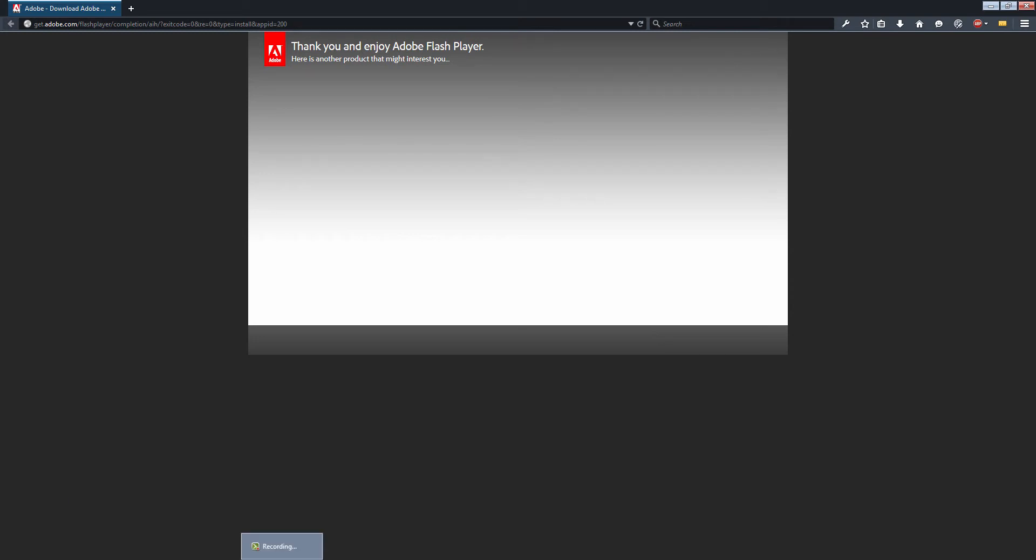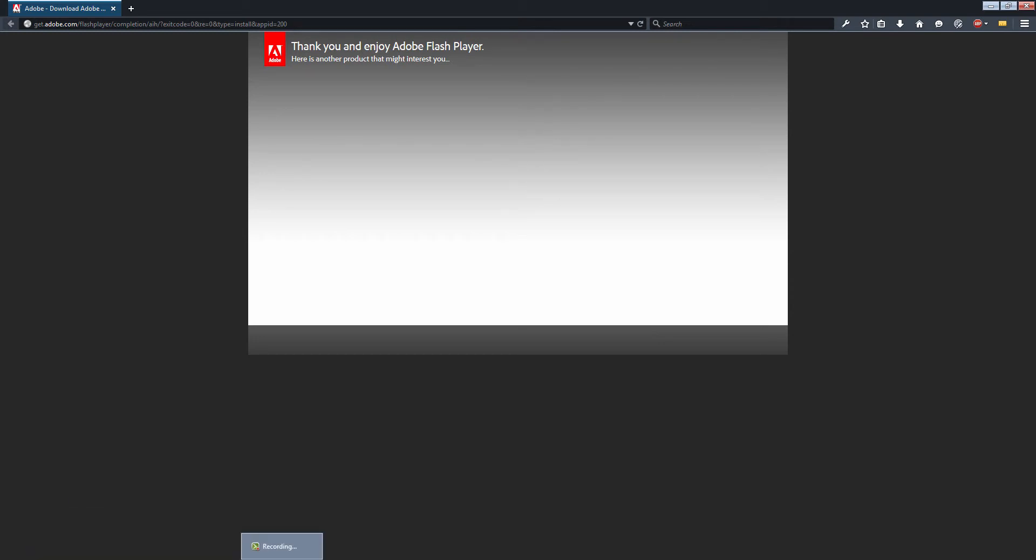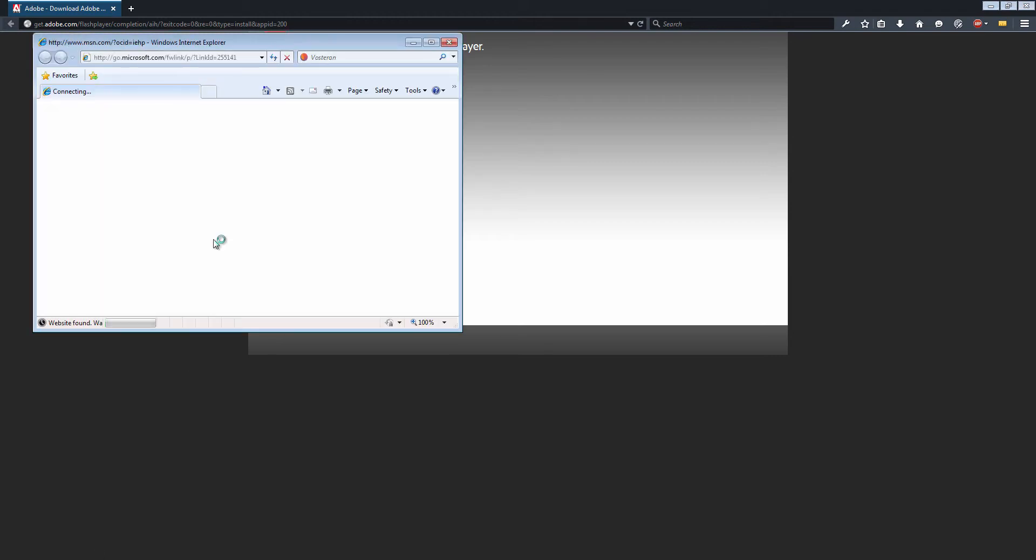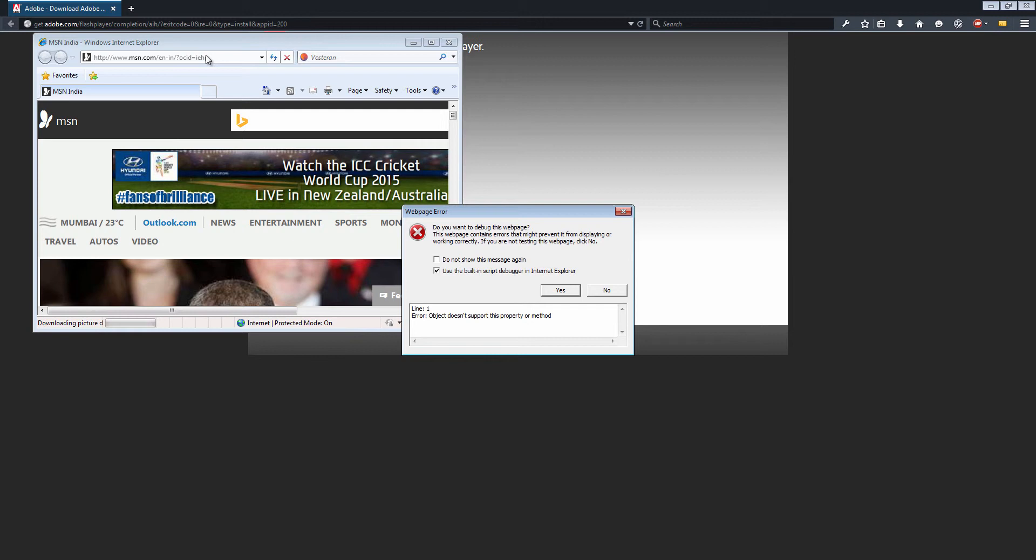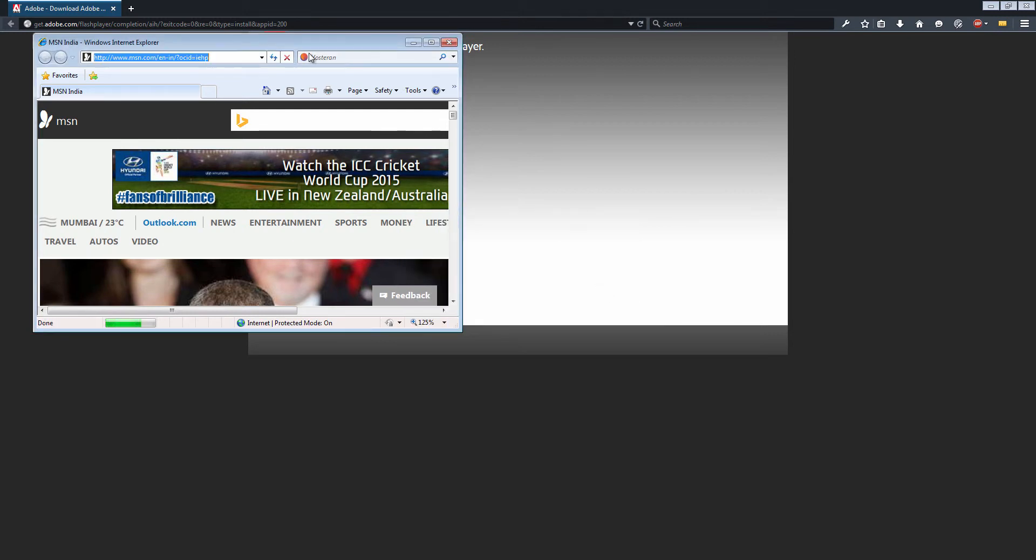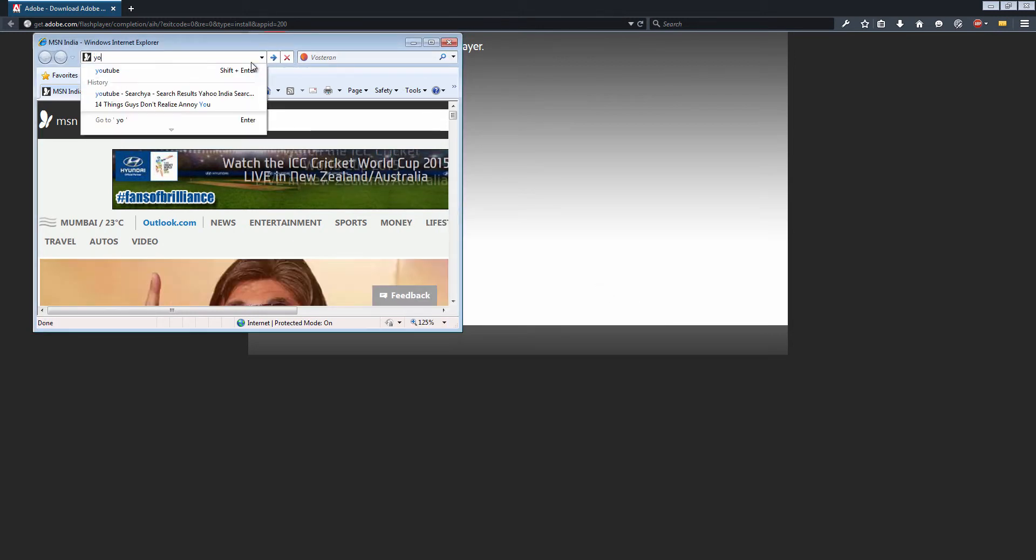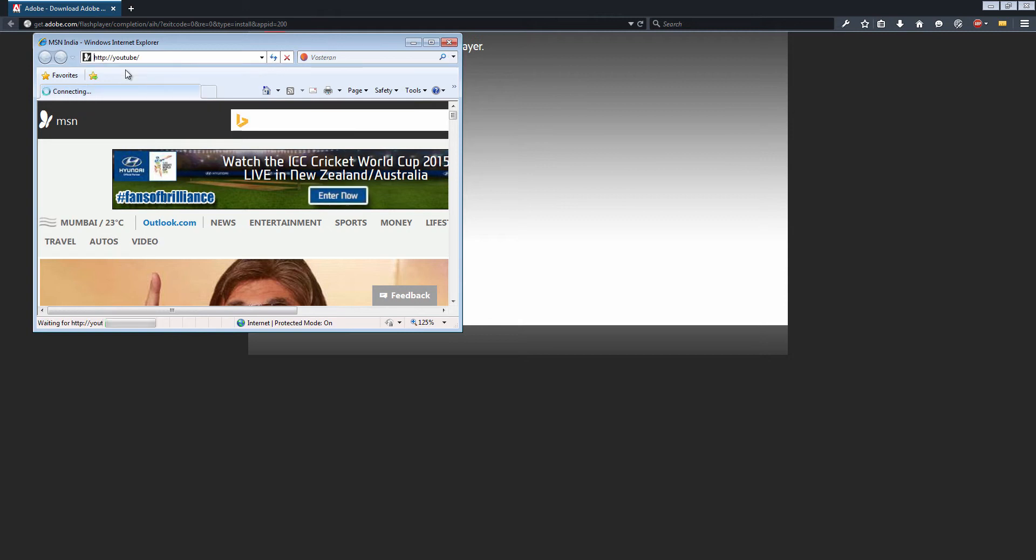Now you can see that video, YouTube video. Just go to the YouTube channel. You can see that video.